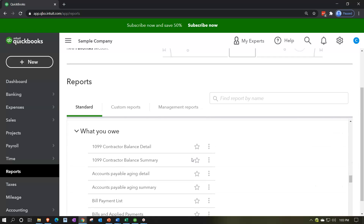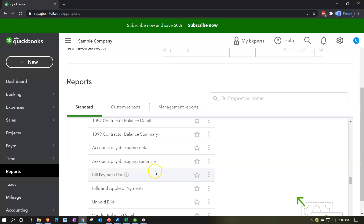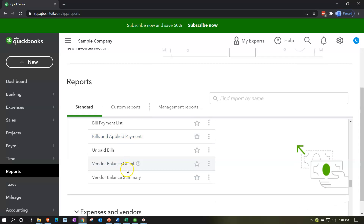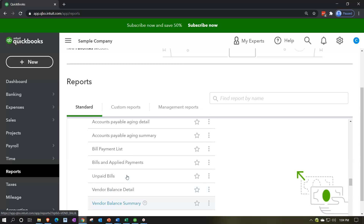We have common reports for 1099 contractors, which are specialized contractor-type reports. We're going to consider the accounts payable aging detail, accounts payable aging summary, and the vendor balance detail and vendor balance summary — mirroring what we saw on the asset side with accounts receivable activity.